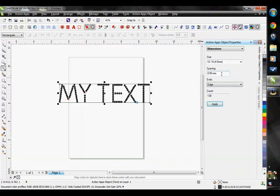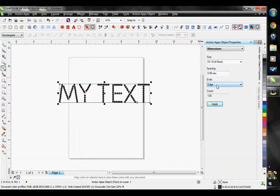I can also adjust my spacing, but I would advise against making the spacing too large or else your text will not be legible. Leave the ends on edge when working with rhinestone font — all of the fonts have been designed to have the stone ends on edge.